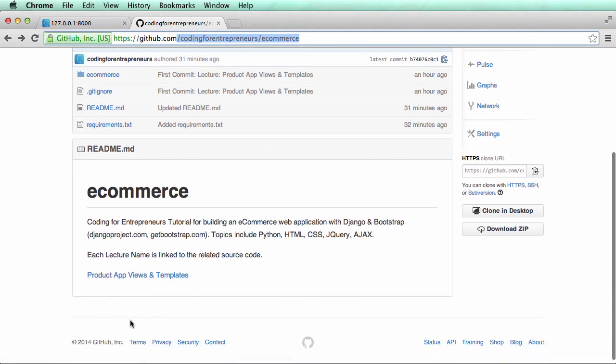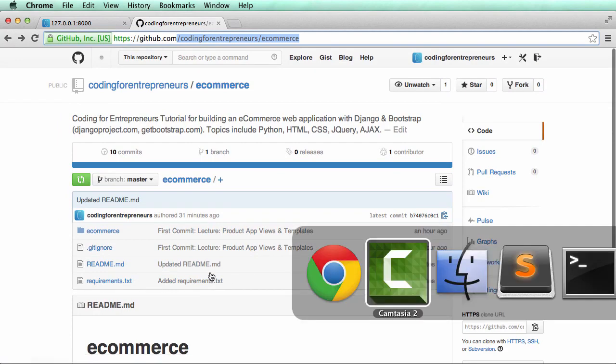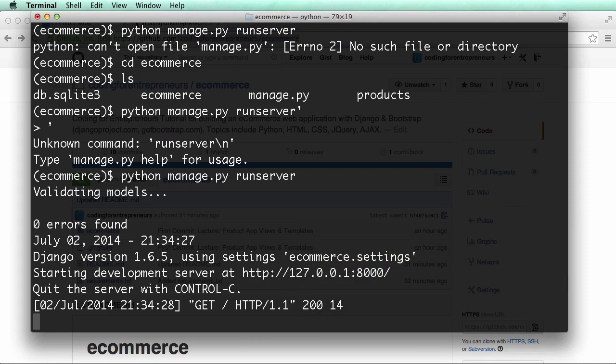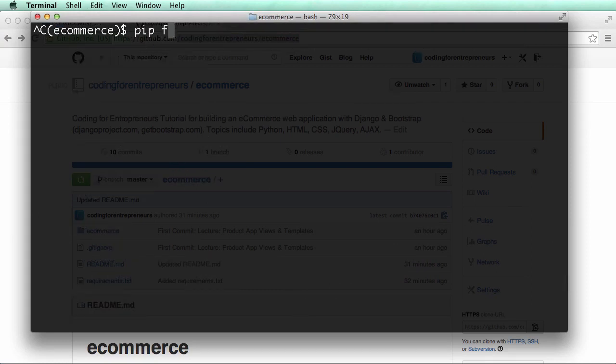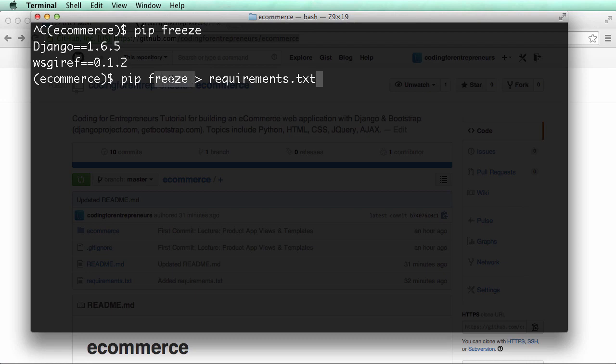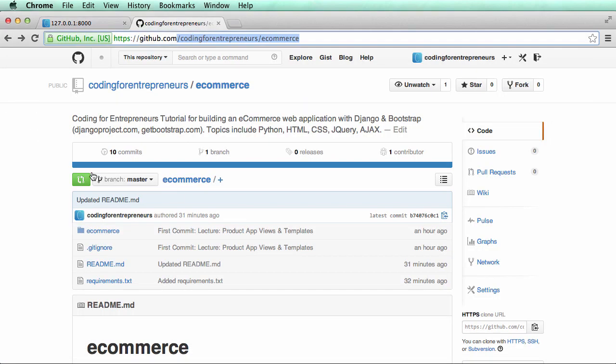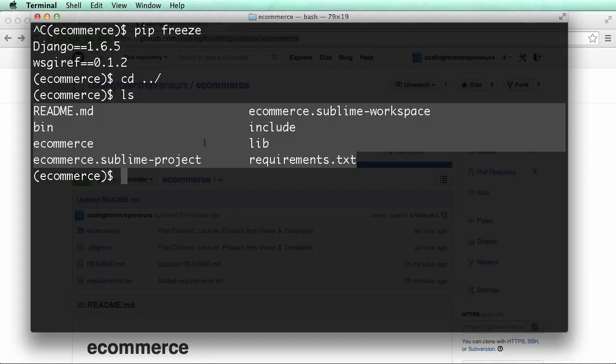Each lecture will have links here. You'll notice we have this requirements.txt. If we go into our terminal and close out our server, if I do pip freeze, I see everything that's installed. If I do pip freeze greater than requirements.txt, it'll actually copy everything to a file called requirements.txt. I did that in the root of the virtual environment.